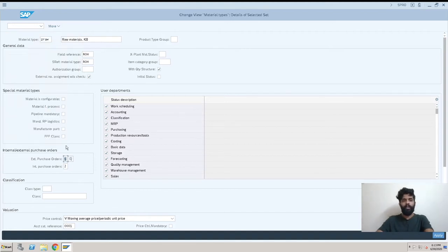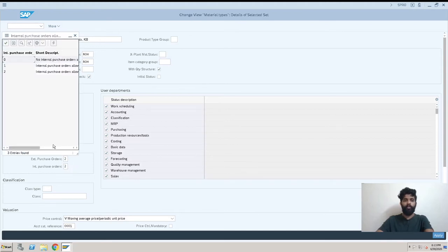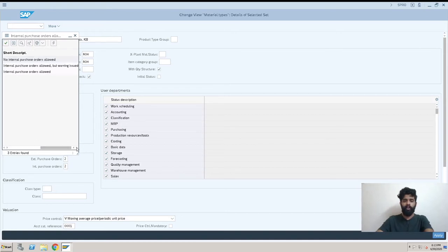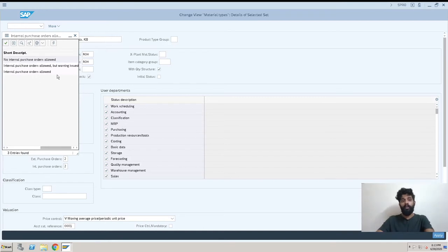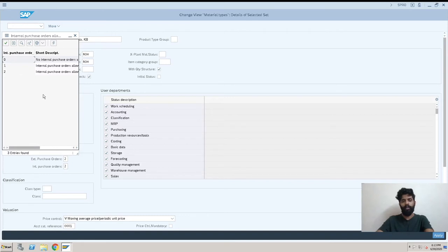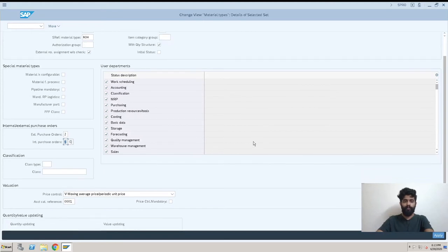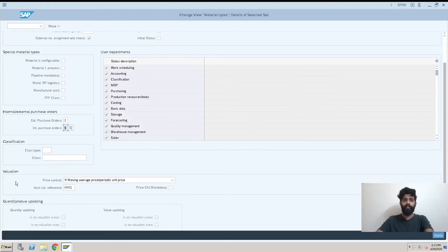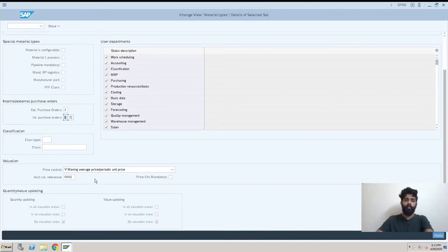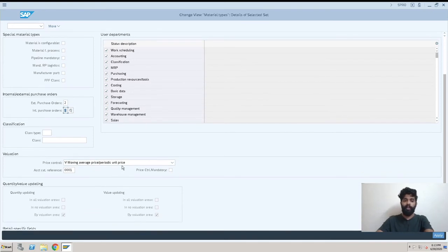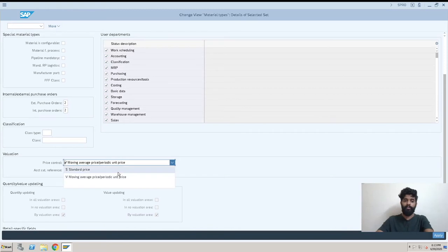Internal purchase order is for the production order. It's the same like if you cannot create, if you can create with warning, and internal purchase order allowed easily without any restriction. This is for production order.